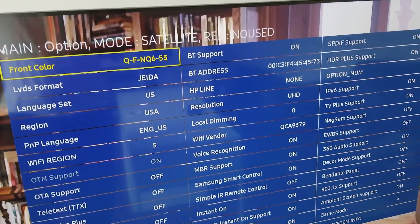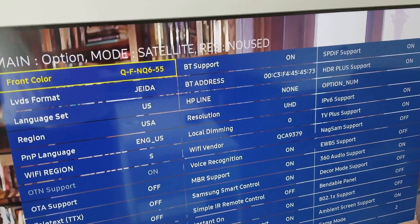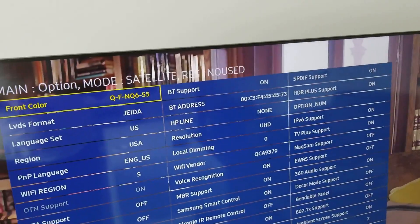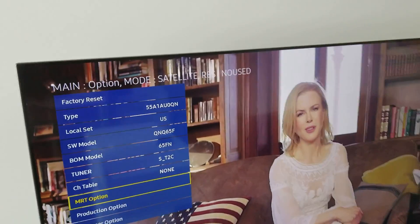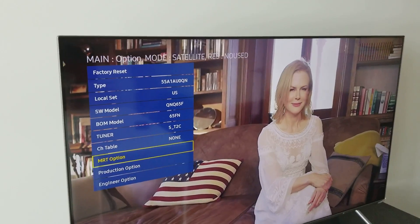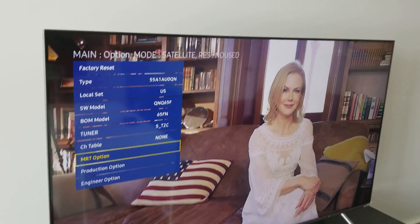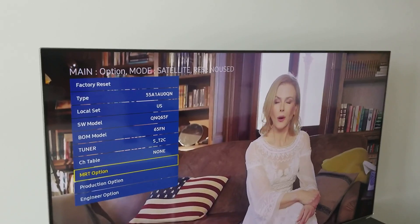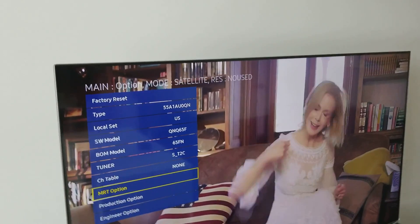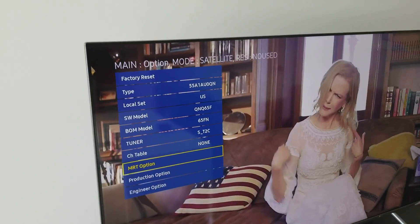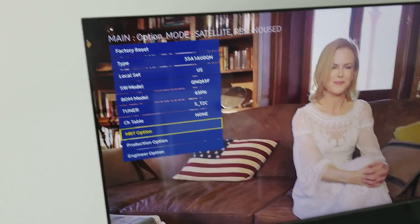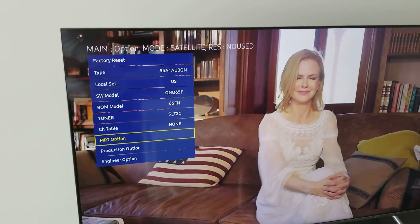Be careful not to go into the TV's regular settings and change things, because it will reset all the settings you just changed in the service menu and you'll need to go back and do it again. This fix worked for me on both TVs.